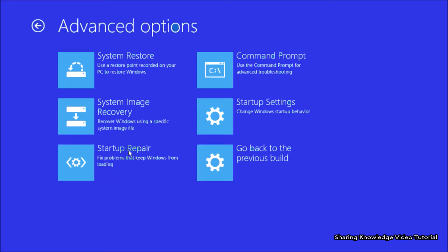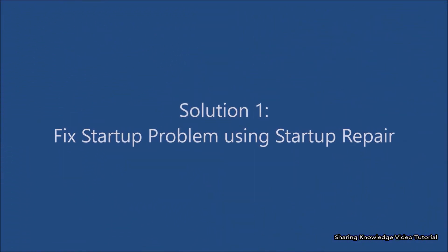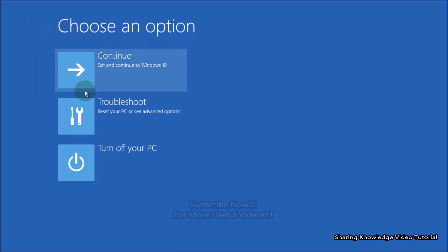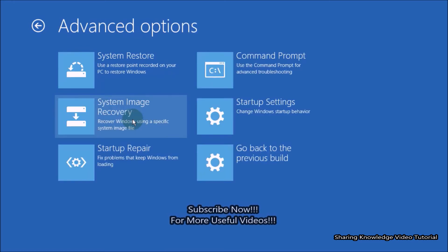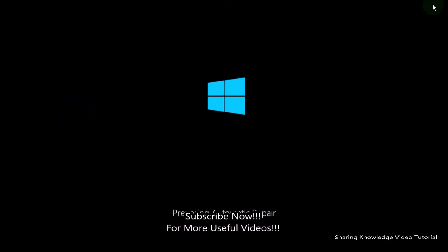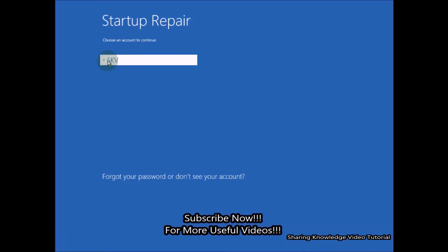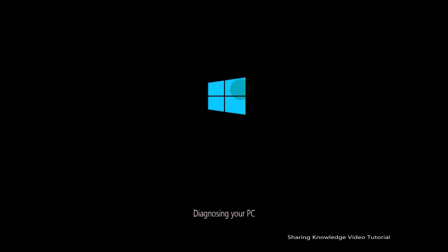Solution 1: Windows Startup Repair is the very first method using the advanced startup options. This will fix any problem your system may face while booting. In the advanced startup, select the Troubleshoot option, then choose Advanced Options. In Advanced Options, choose Startup Repair. You will be asked to select your account and verify it using your password — if you don't have a password, click on Continue.